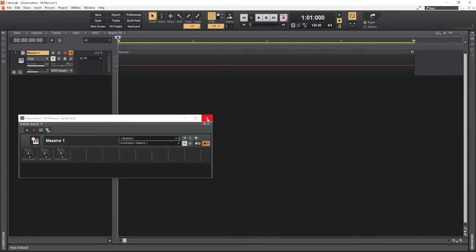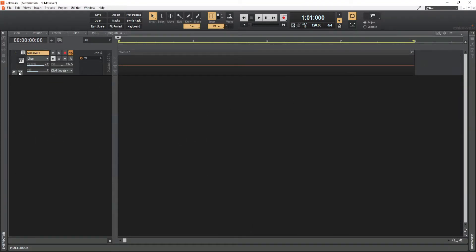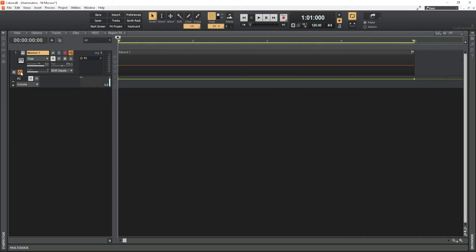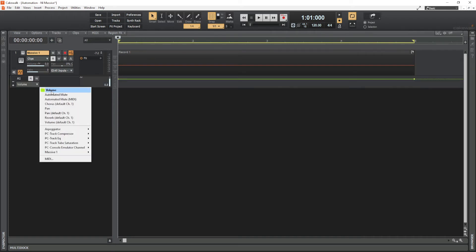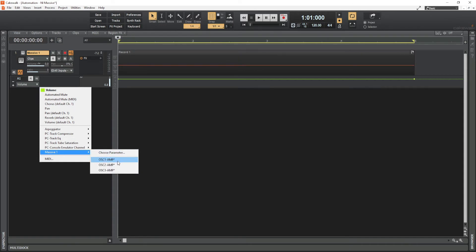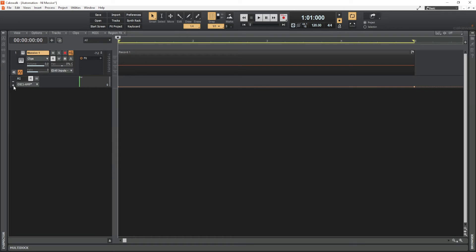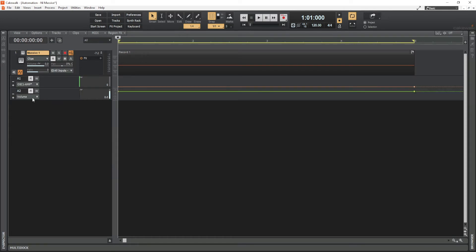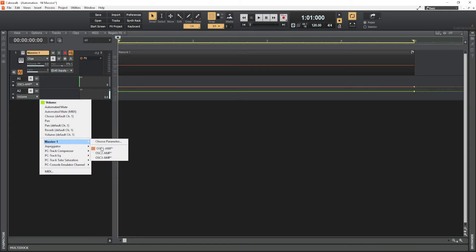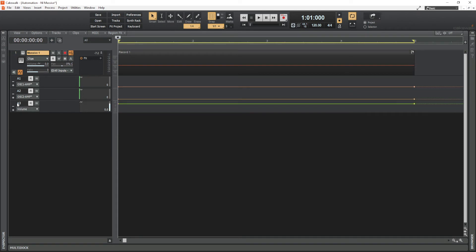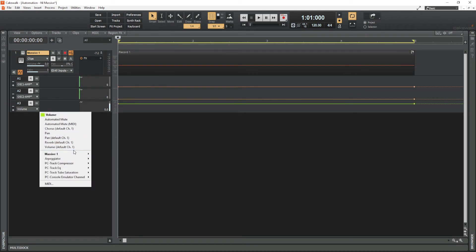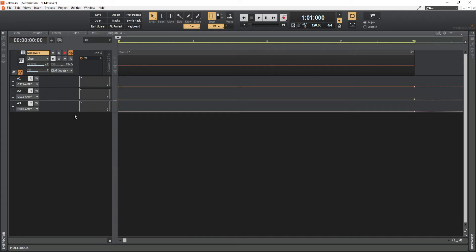Let's close these dialog boxes for the moment and open the automation lane on the track. Go to the options for parameter selection, go to Massive One, and there you have oscillators one, two, and three. Click oscillator one for the first lane, click the plus button for another lane and select oscillator two, then plus again and select oscillator three.